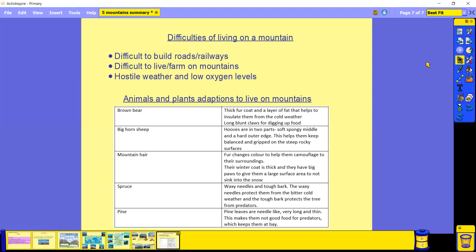And we've also got mountain hares, which are like a rabbit, and their fur actually changes. They shed their fur twice a year and their fur changes color to help them camouflage into their surroundings. In winter they have more of a brownie fur to match their surroundings, whereas in the winter they have a really white fur to match the snow. Their winter coat is really thick and they've got really big, furry paws. The larger paws actually allow them to have a bigger surface area which means they're less likely to sink in the snow.